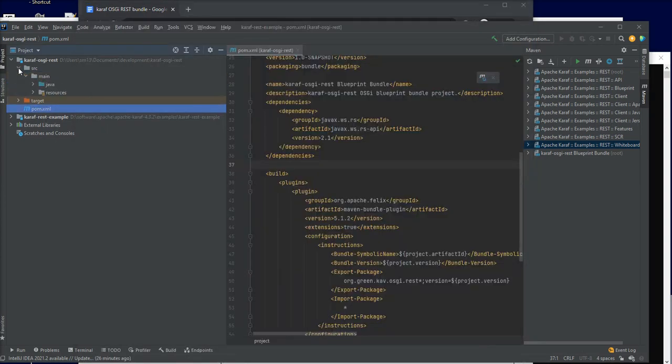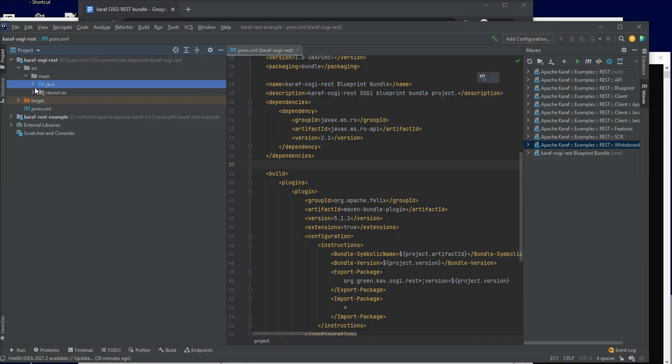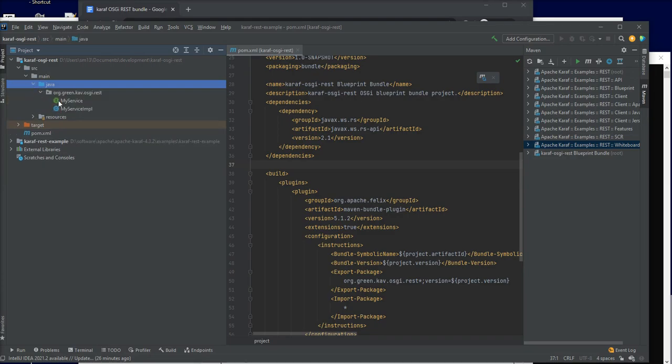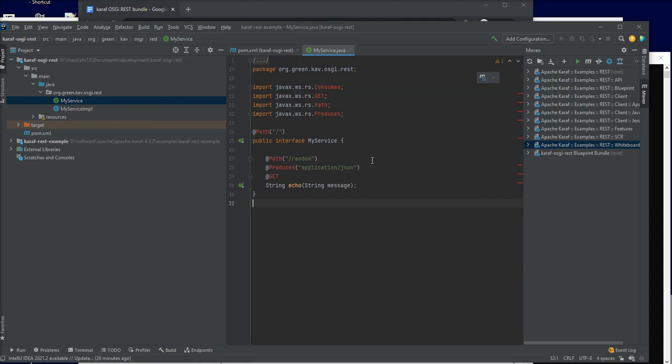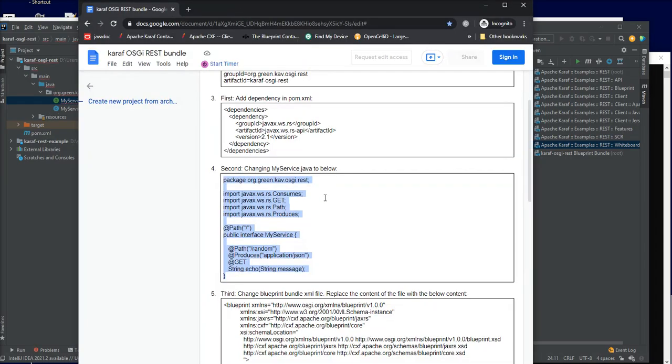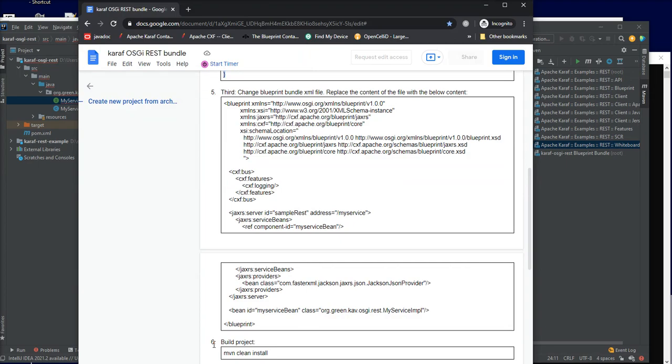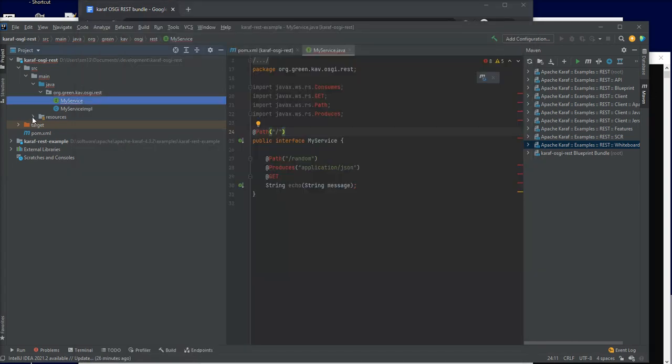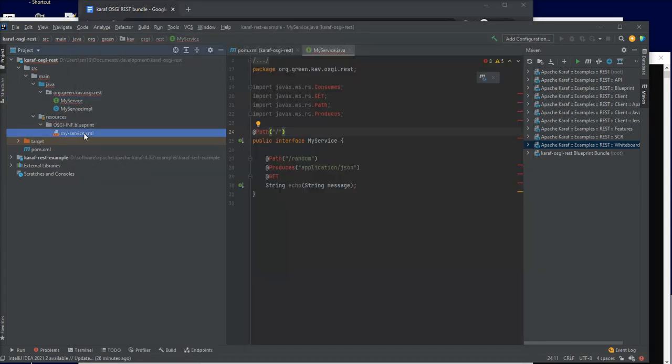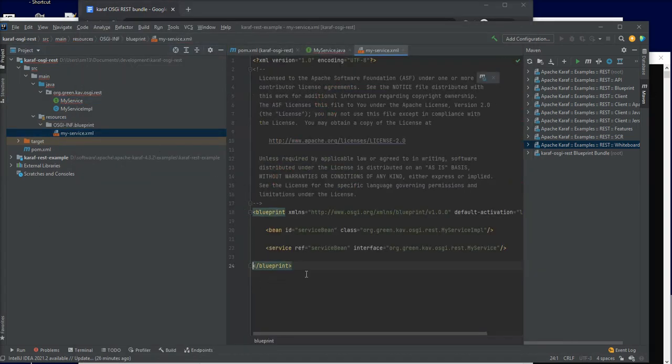The third change will be on the bundle xml file, the blueprint bundle xml file. We'll just replace the content.